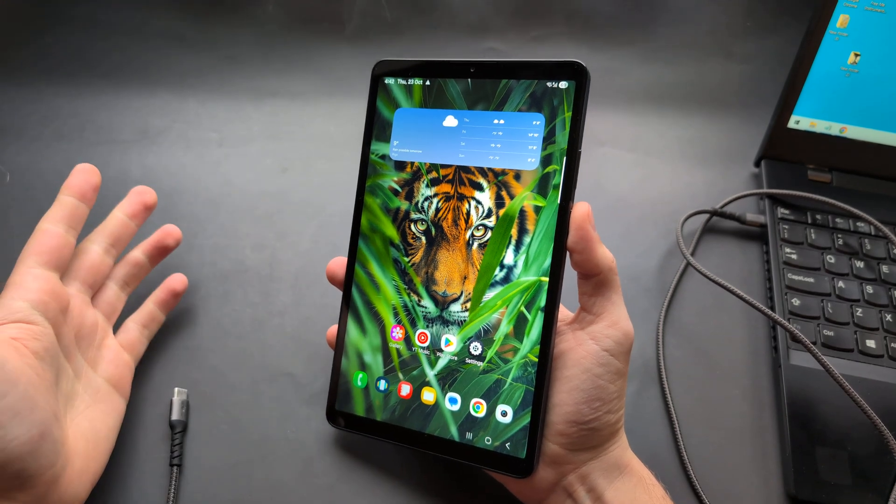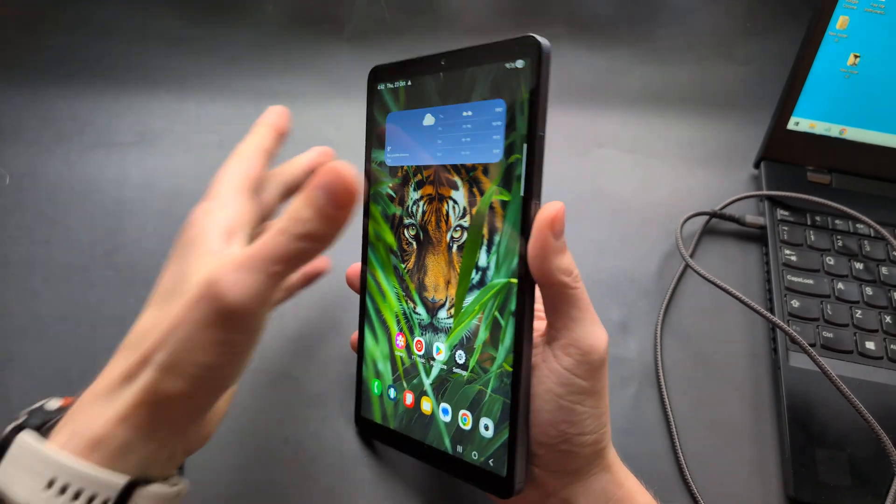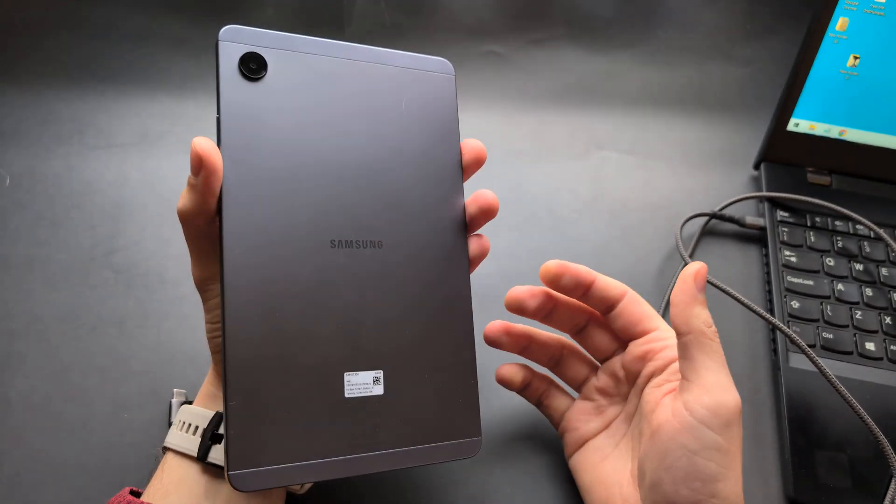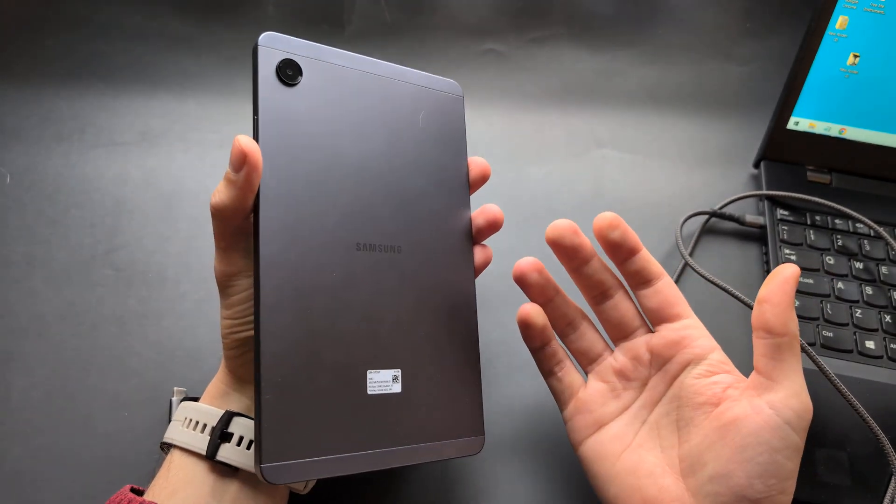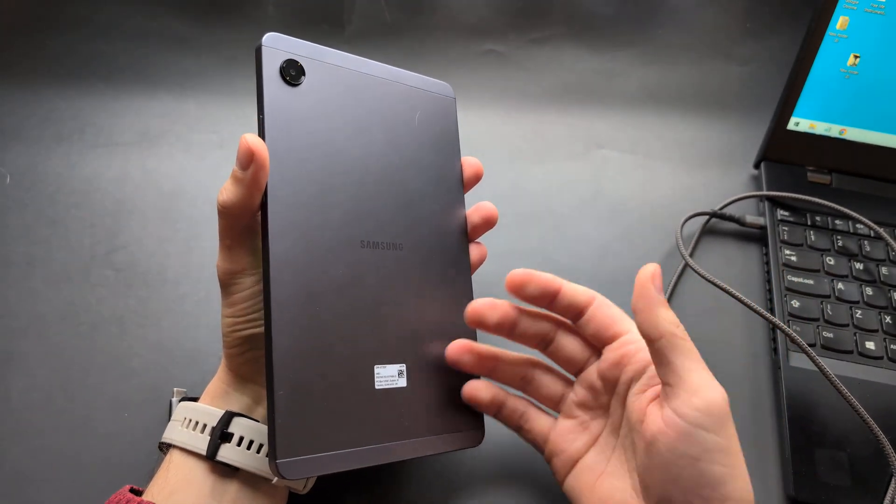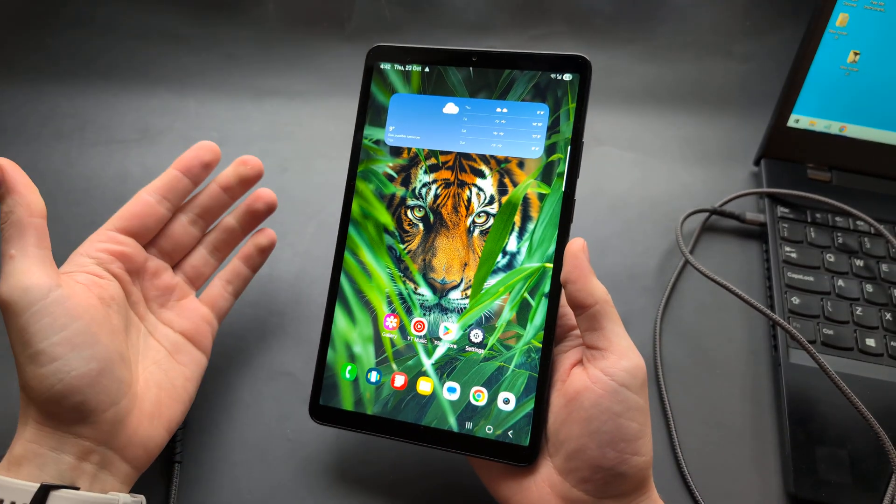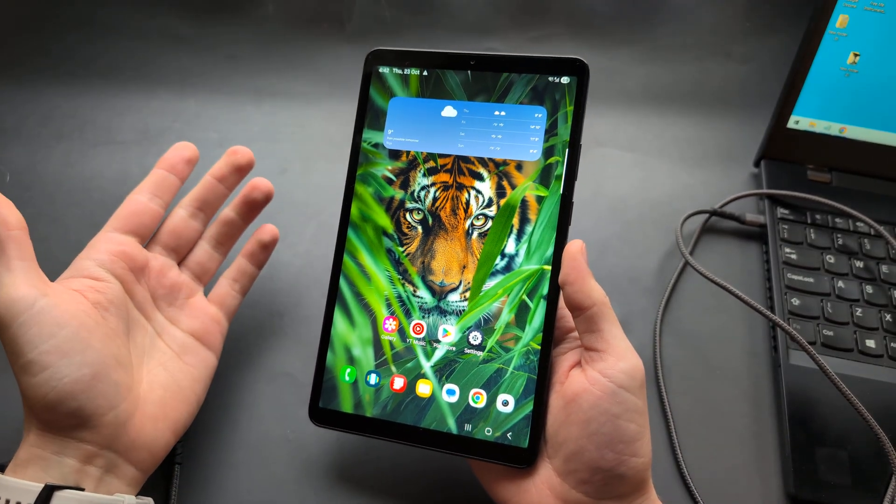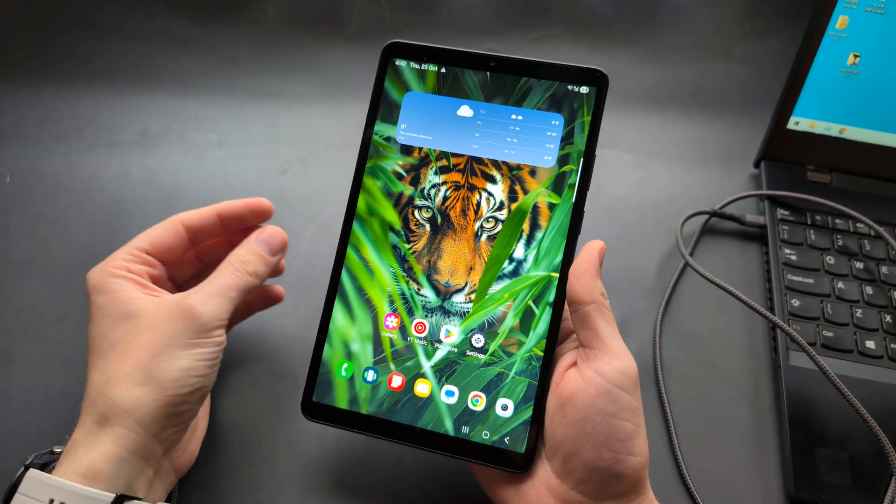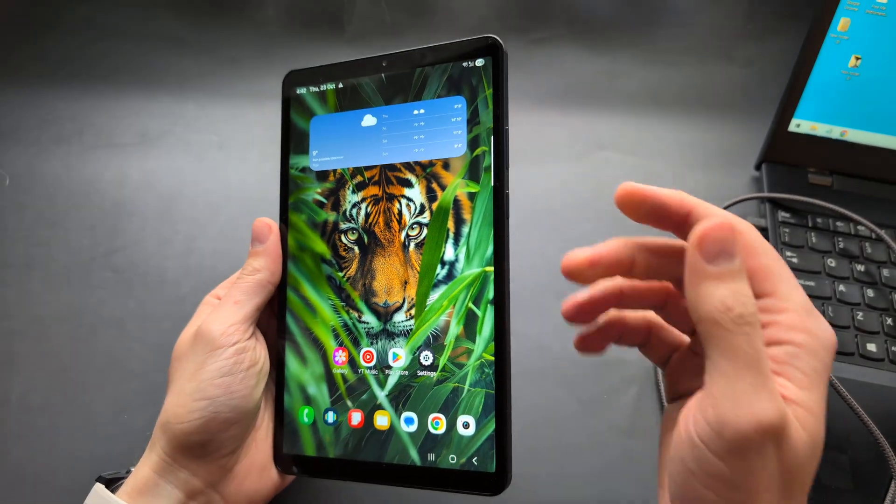Let me show you how to boot up in recovery mode on any A series Samsung Galaxy tablets such as the A7, A8, A9, and maybe other or newer ones.